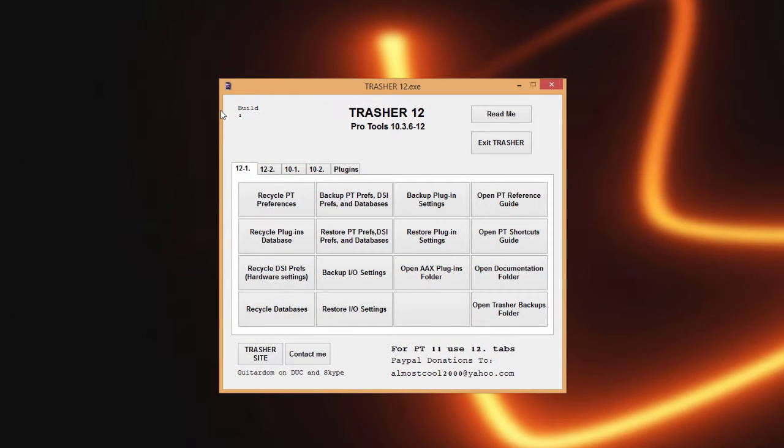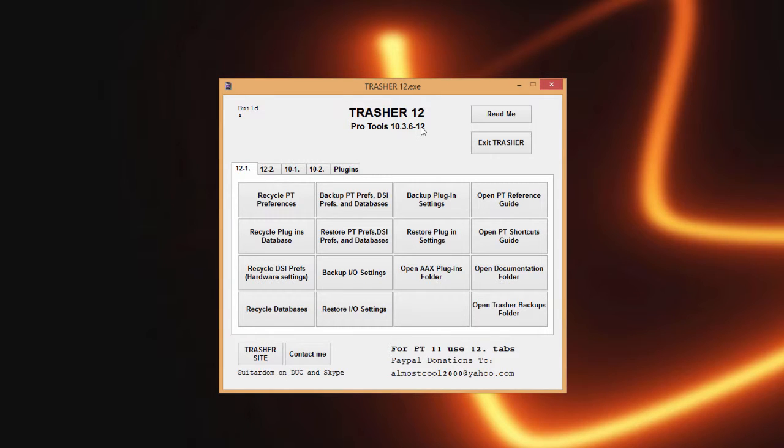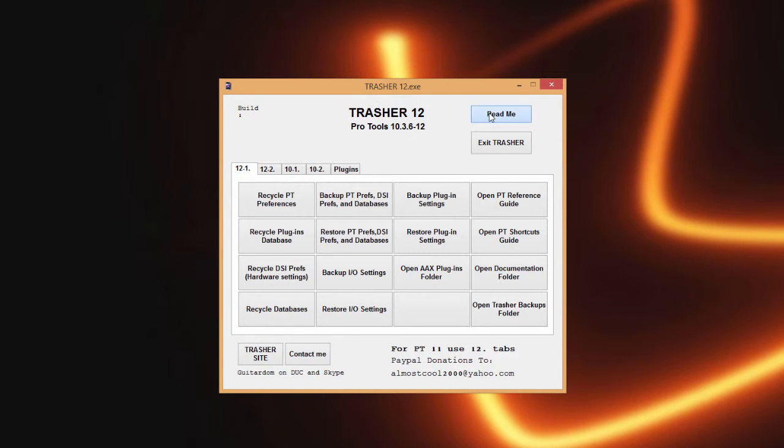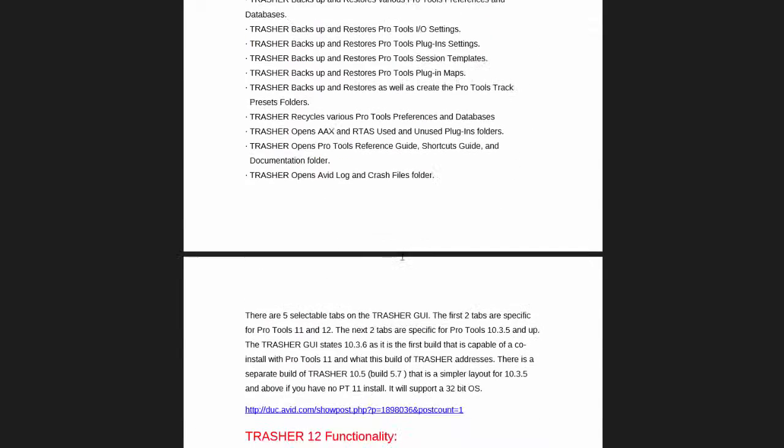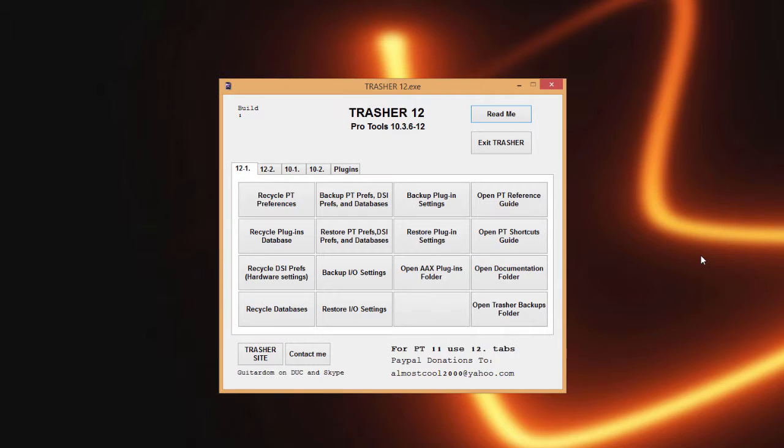A few things here to go over that will give you the version, so Trasher 12, and the versions of Pro Tools it's good for, in this case all versions of Pro Tools from 10.3.6 all the way into 12. This is our build number, so if I update Trasher 12 the build number will be moved up incrementally. There is a readme here to open up what is basically the manual.